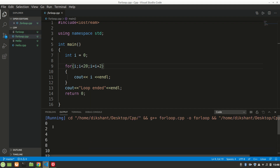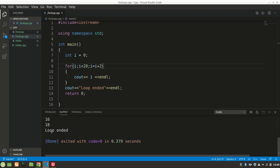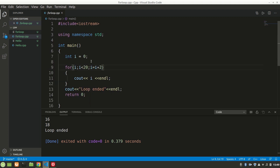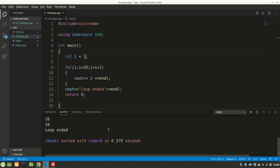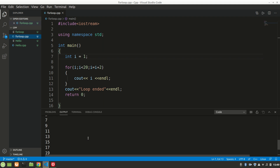Loop ended. It printed 0, 2, 4, 6, 8, 10, 12, 14, 16 — and it ran for 10 times. Now we want to print odd numbers — it will start with 1 and print 1, 3, 5, 7, 9, 11, 13, 15, 17, 19. Let's do that, it's as easy as that.